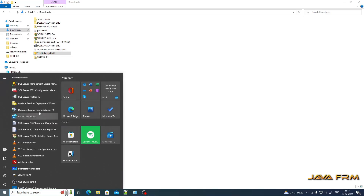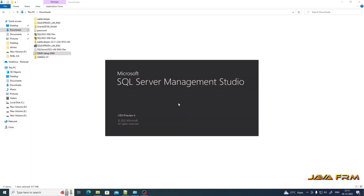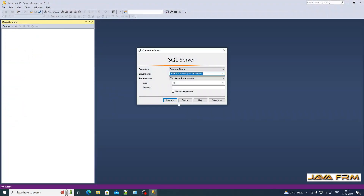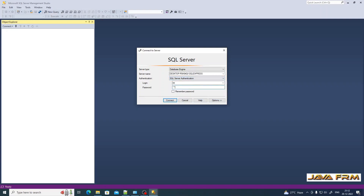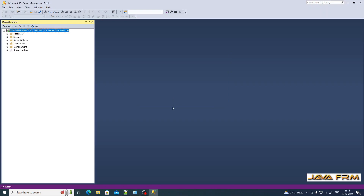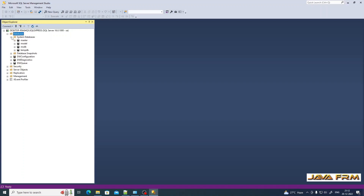Open SQL Server Management Studio from the Start Menu. You can see SSMS is installed along with Azure Data Studio, and SQL Server Profiler is also installed. Opening SQL Server Management Studio 19 — SSMS will automatically select the SQL Express instance as the server name. I am logging in as System Administrator, providing the SA password set during installation, and connecting to the SQL Express instance.